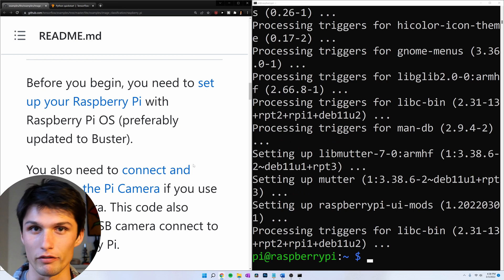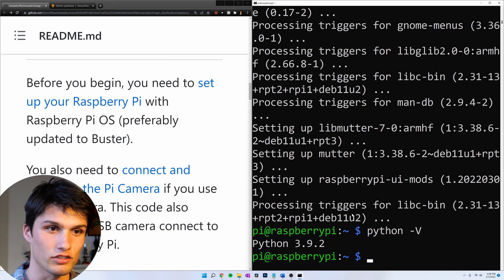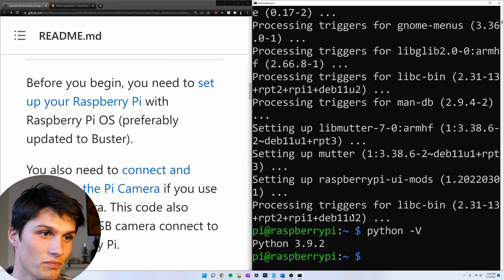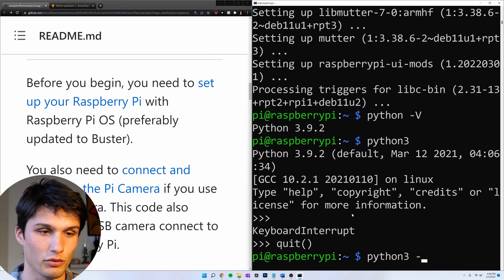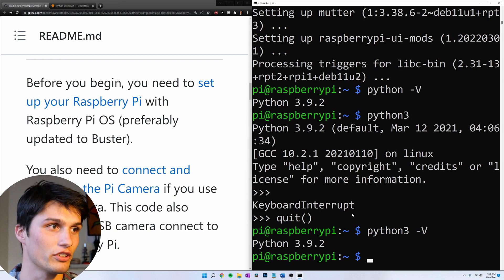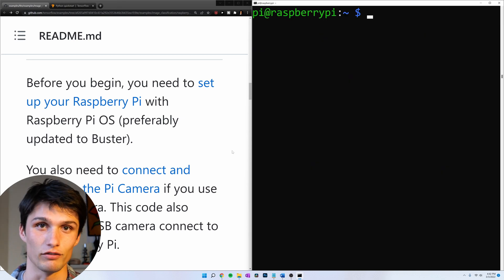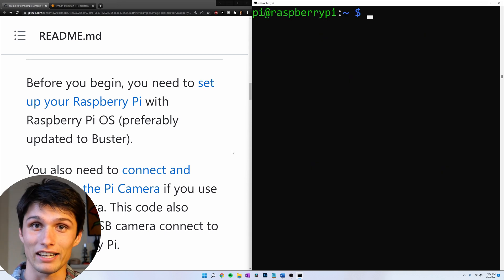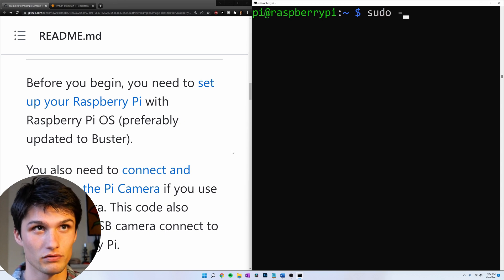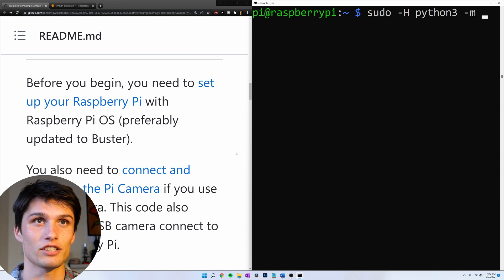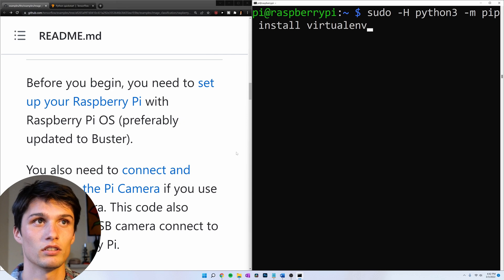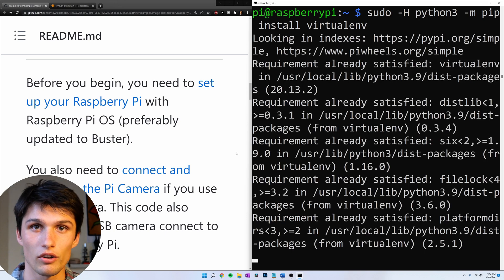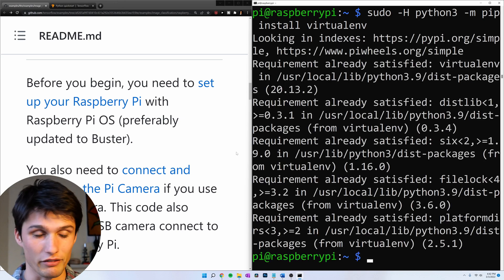So now we're going to set up a virtual environment. Check your Python. Python-v. I'm running Python 3.9.2. If you're running Python 2, then maybe try running the command Python 3 dash v. So now let's set up a virtual environment. You might not have a virtualenv package installed, so run the command sudo dash capital H dash python 3 dash m pip install virtualenv. I already have it installed, so it went quick for me.